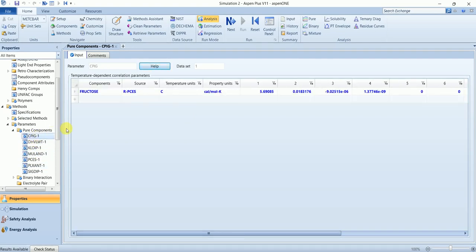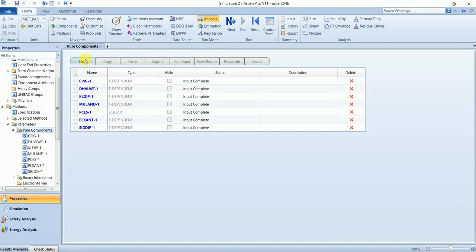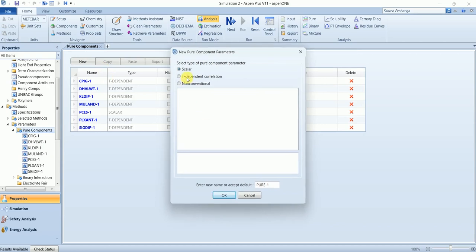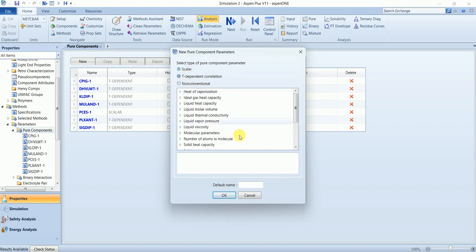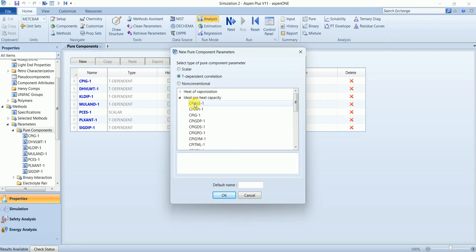If you want to add one additional property that you want to use in your system, you can define it by yourself. So click on pure components view. Now property can be scalar, temperature dependent, or non-conventional. I will go with temperature dependent and in ideal gas heat capacity.